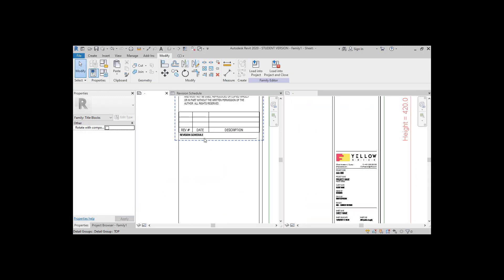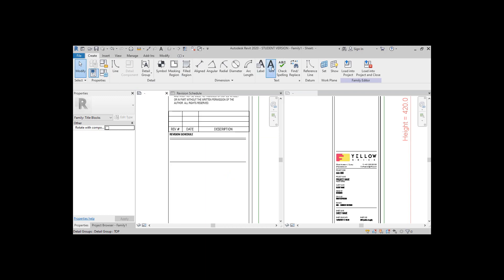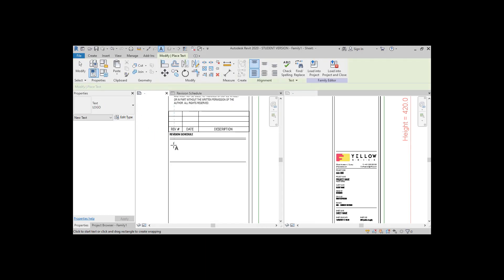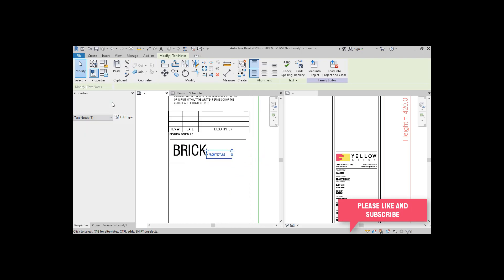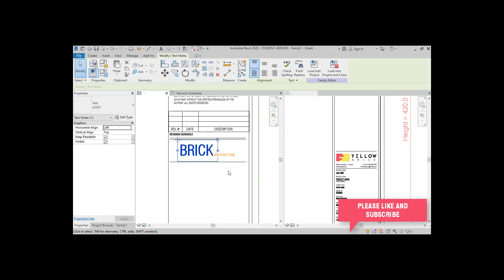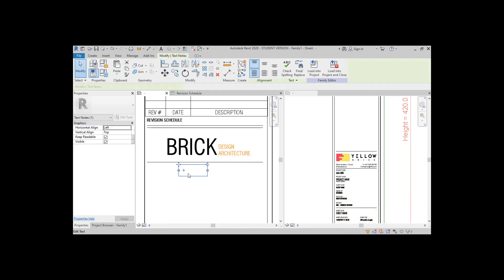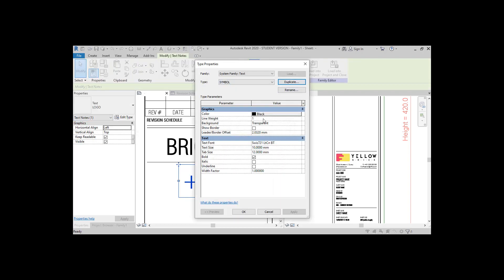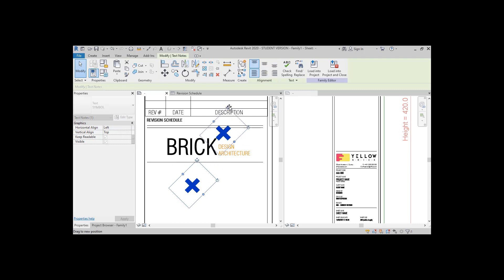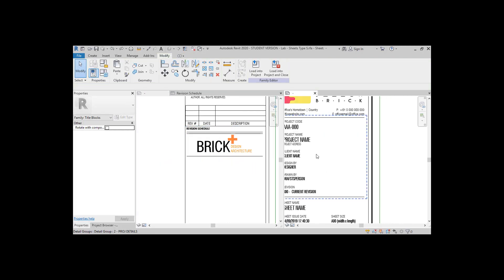Now let's add the company information. I would just design a simple logo to illustrate, but you can also insert an image if you like. Make all of the company information into a group and let's move on to the next step.